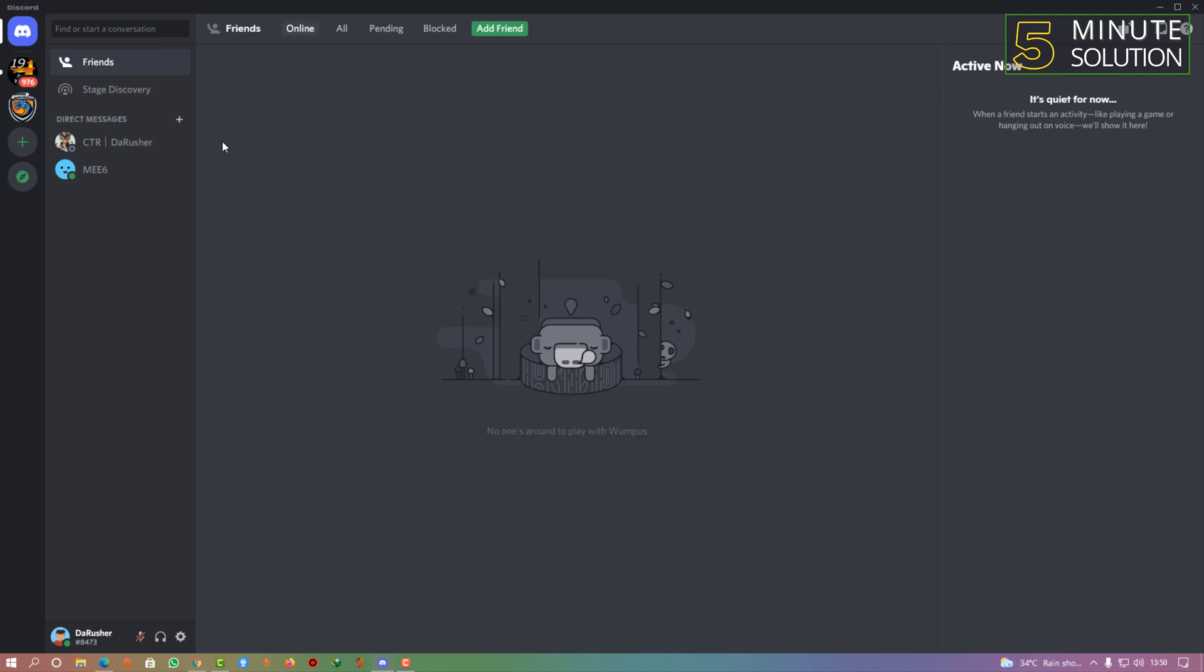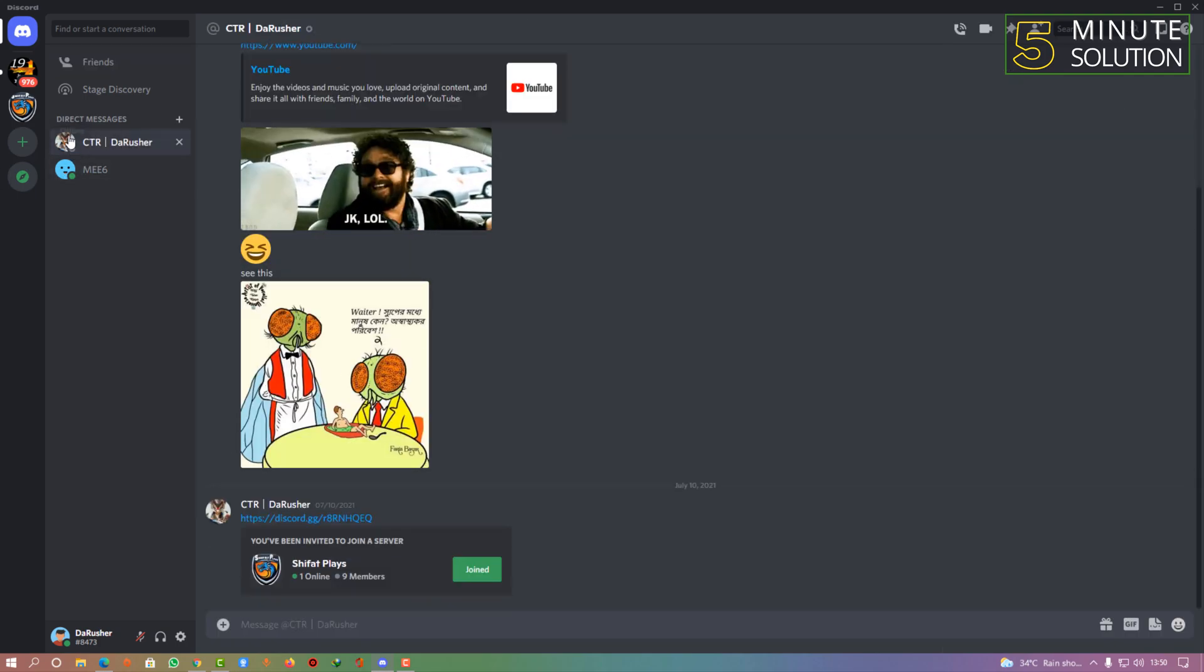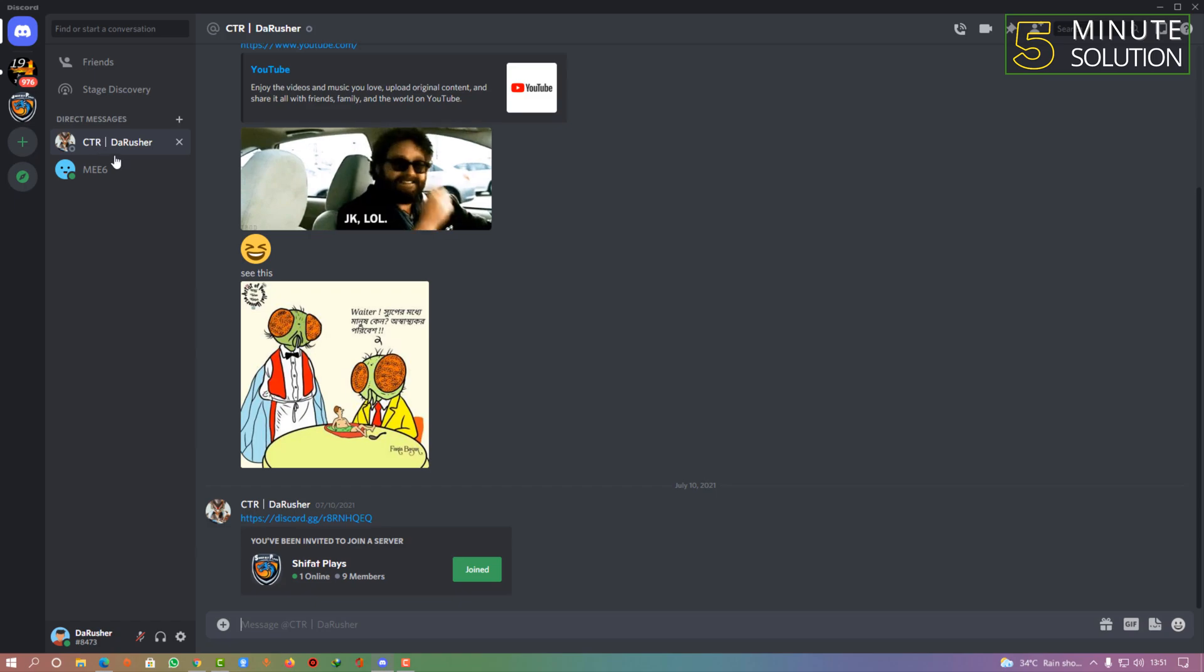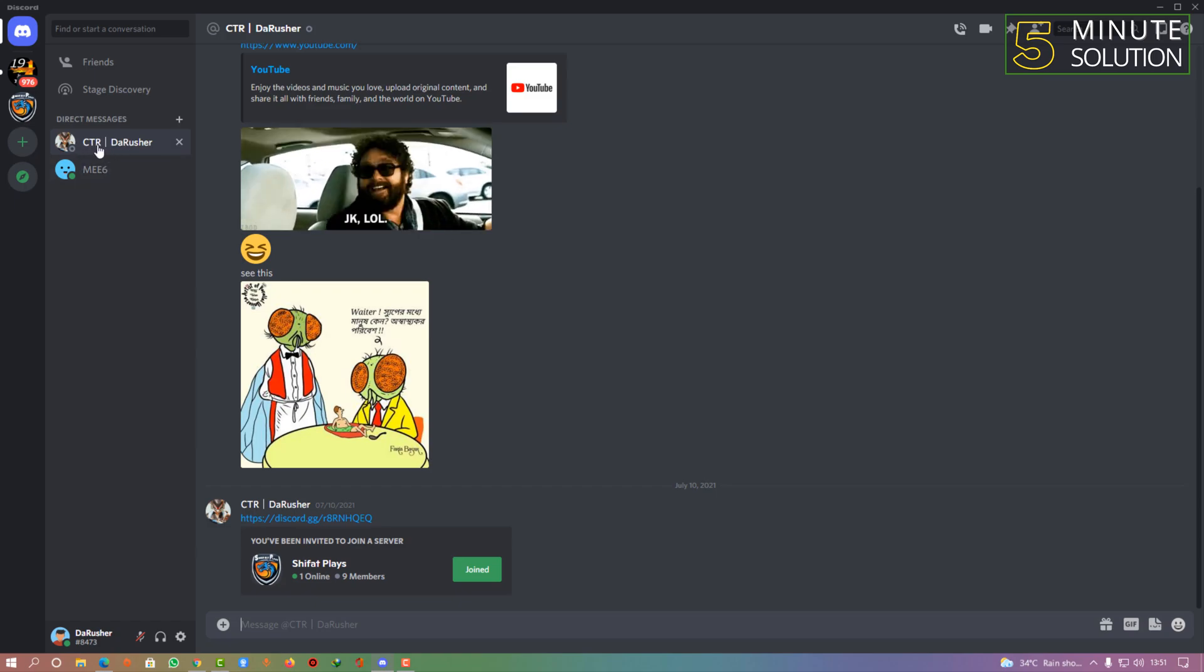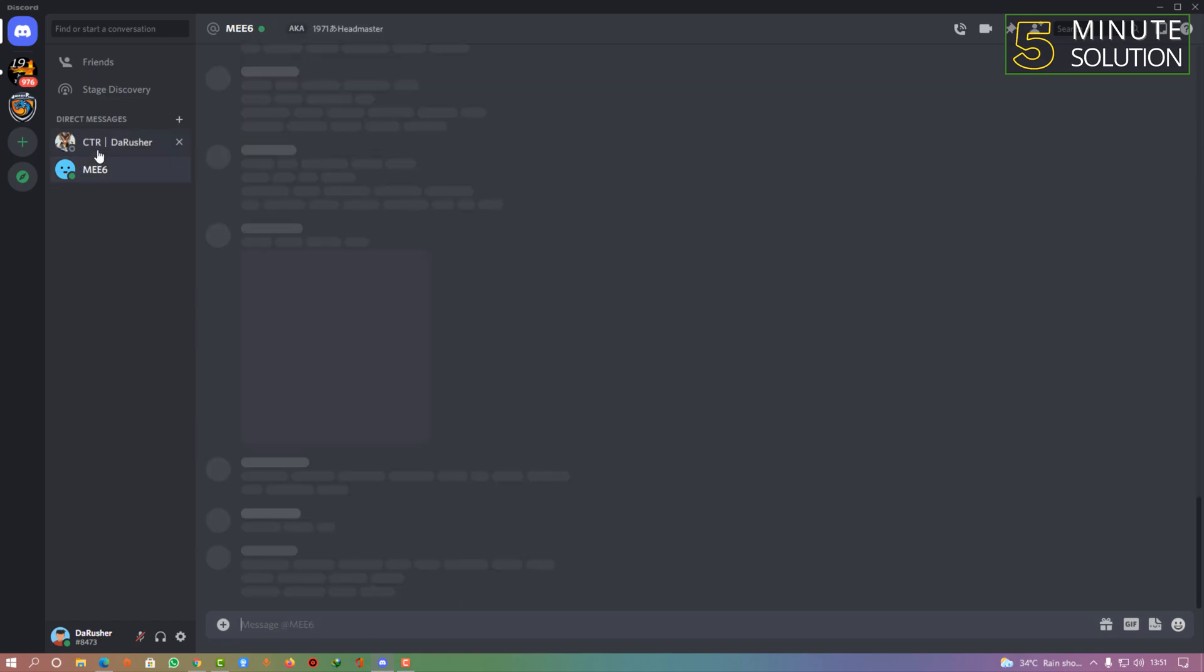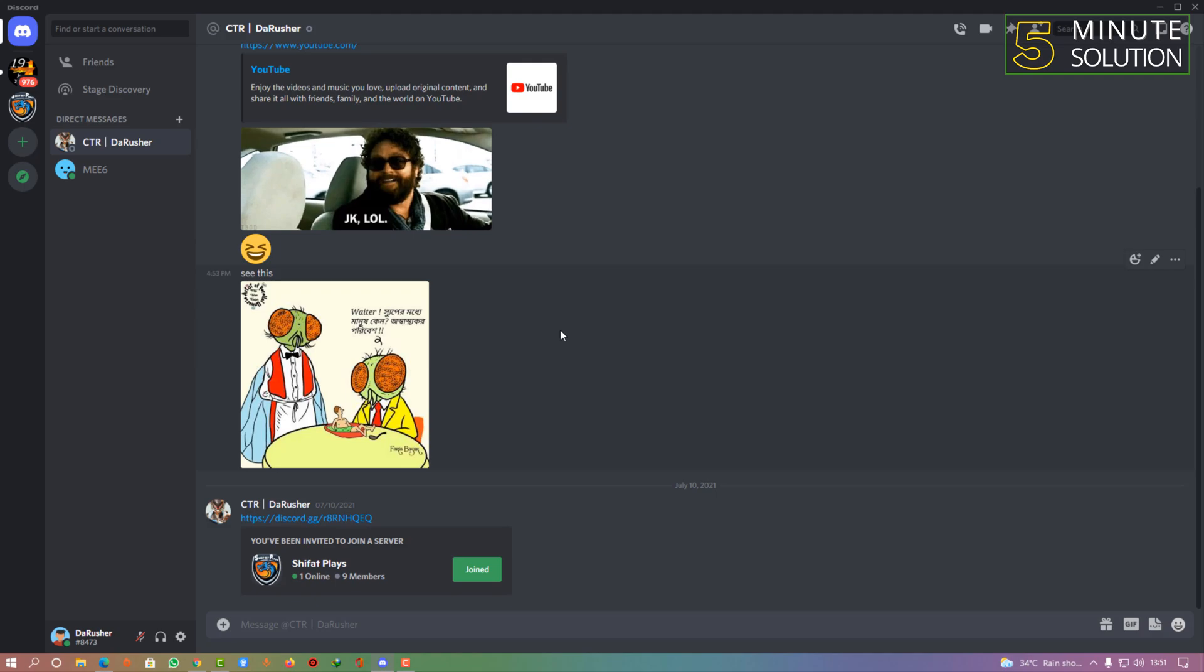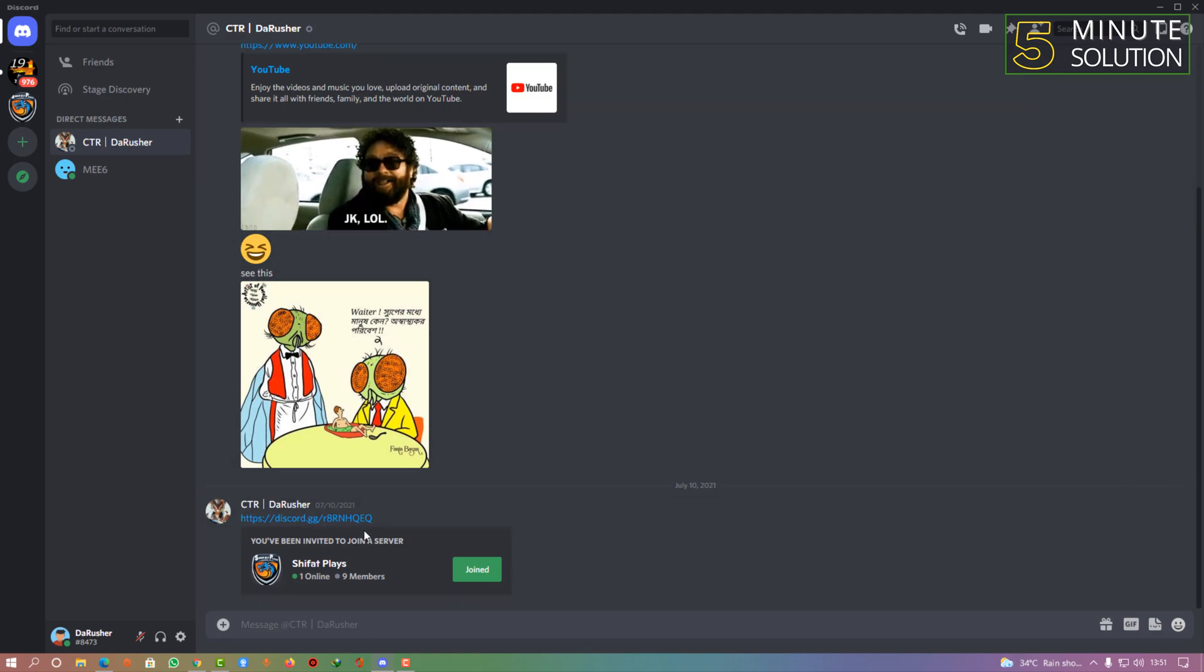Let's suppose this is another profile. I want to send the video to this person. What you need to do is simply click on this profile, and you will be able to see automatically a DM option will be available.